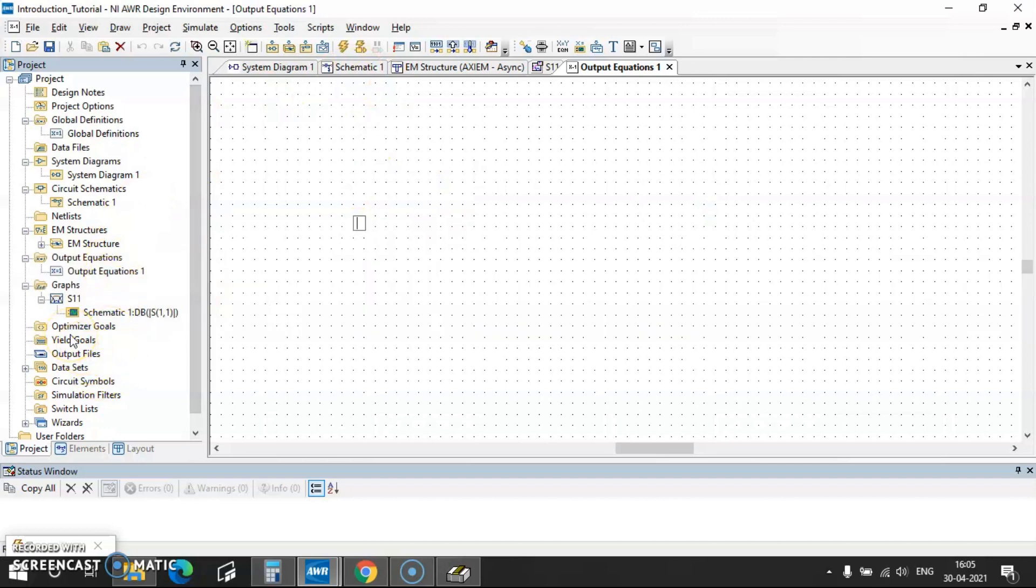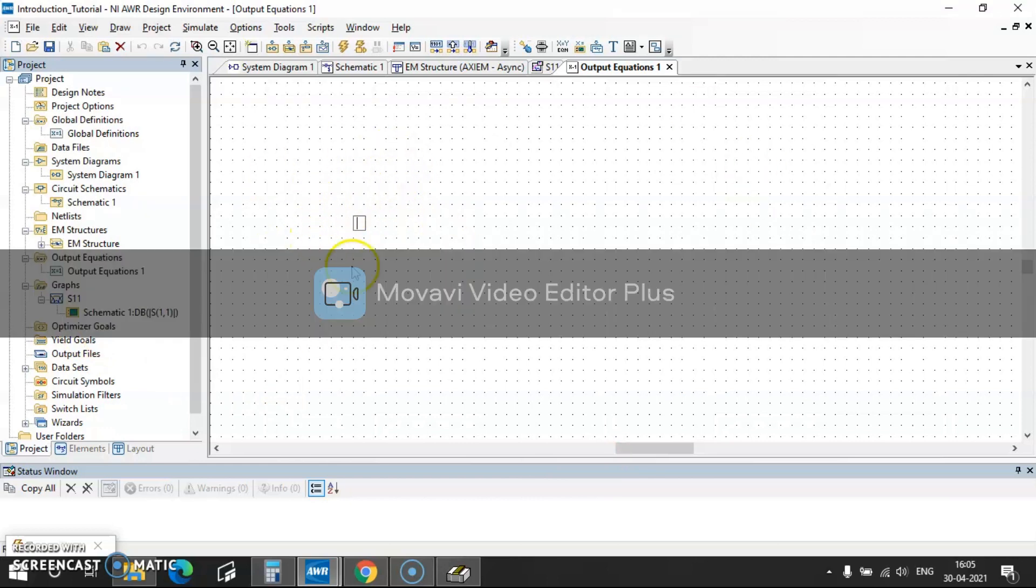So that's it for the introduction part. If you want to know more on this AWR software tool, please do let me know in the comment section. And in my next video I will be designing on filters or Wilkinson power divider or coupler. Thank you.